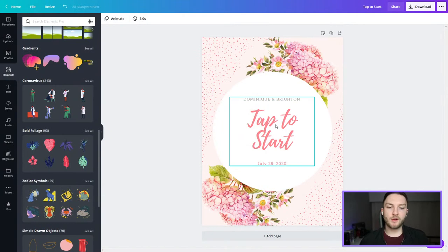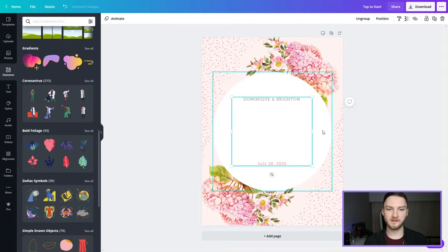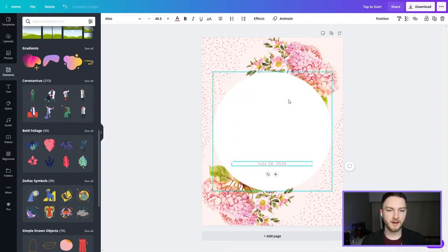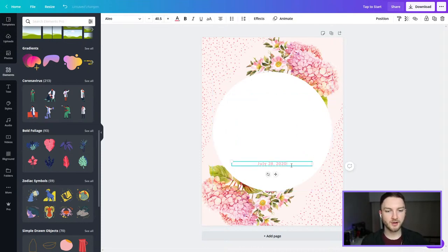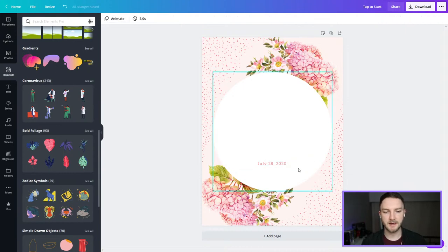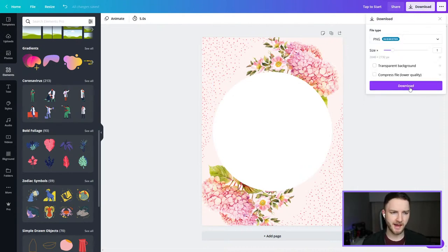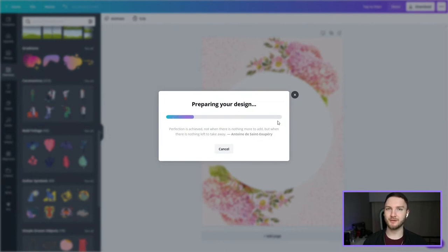Now I want to make a background design that's going to match this tap to start screen. For the background, I'm actually just going to take this text and delete everything. With a background you don't really want to have text because there's going to be stuff on top of it — the different capture modes, options, filters, and things. So I'm going to save it just as this design is for the background. Super easy to make the tap to start screen and then turn it into a background.